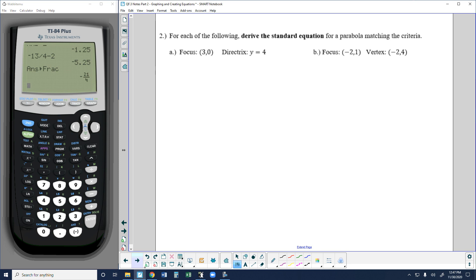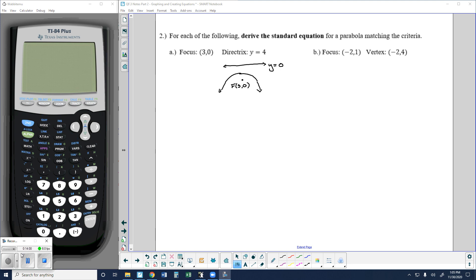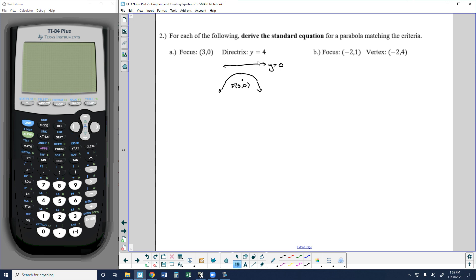Problem number 2 is the long way to complete this — I'll show you a shortcut eventually. Problem 2 says: for each of the following, derive the standard equation for a parabola matching the criteria. What we have to do is use the given information to derive the equation, which means relying on the definition.